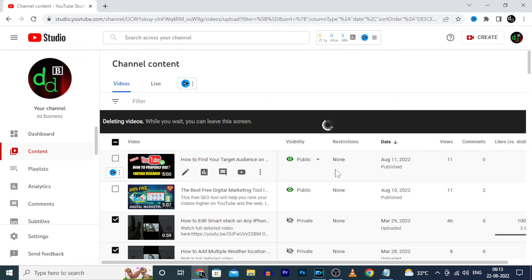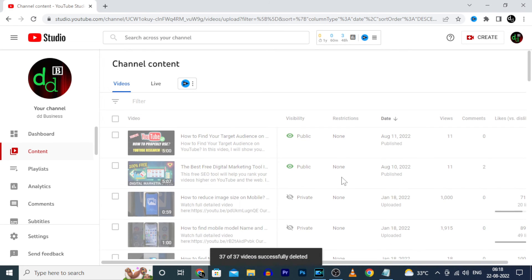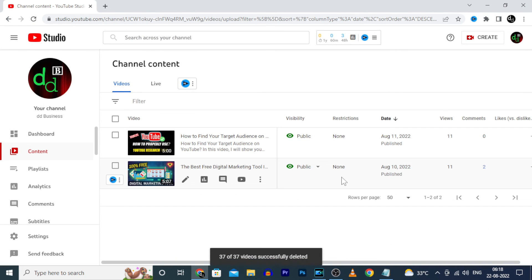Just wait for one or two minutes. Now it's completely deleted.